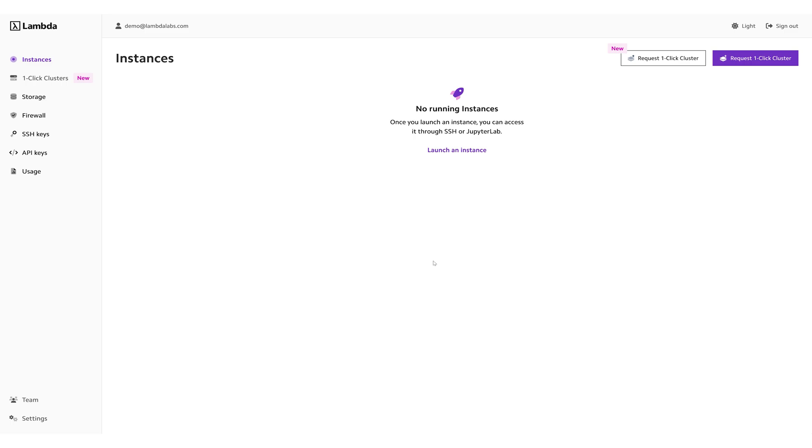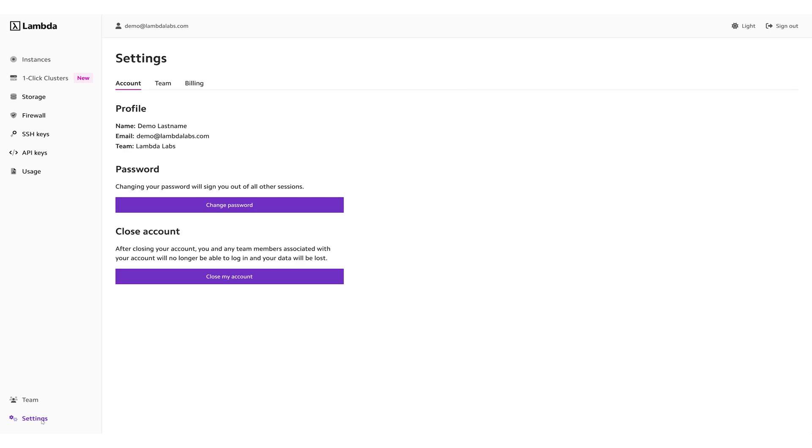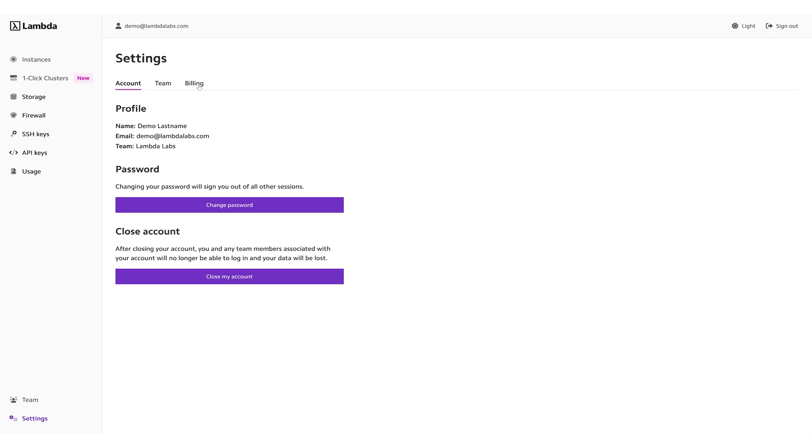Reservations for one-click clusters are requested using the dashboard. Once you are signed in, make sure to update your payment and billing information. Please note that the card on file will not be billed and you will receive a manual invoice with the agreed-upon amount.